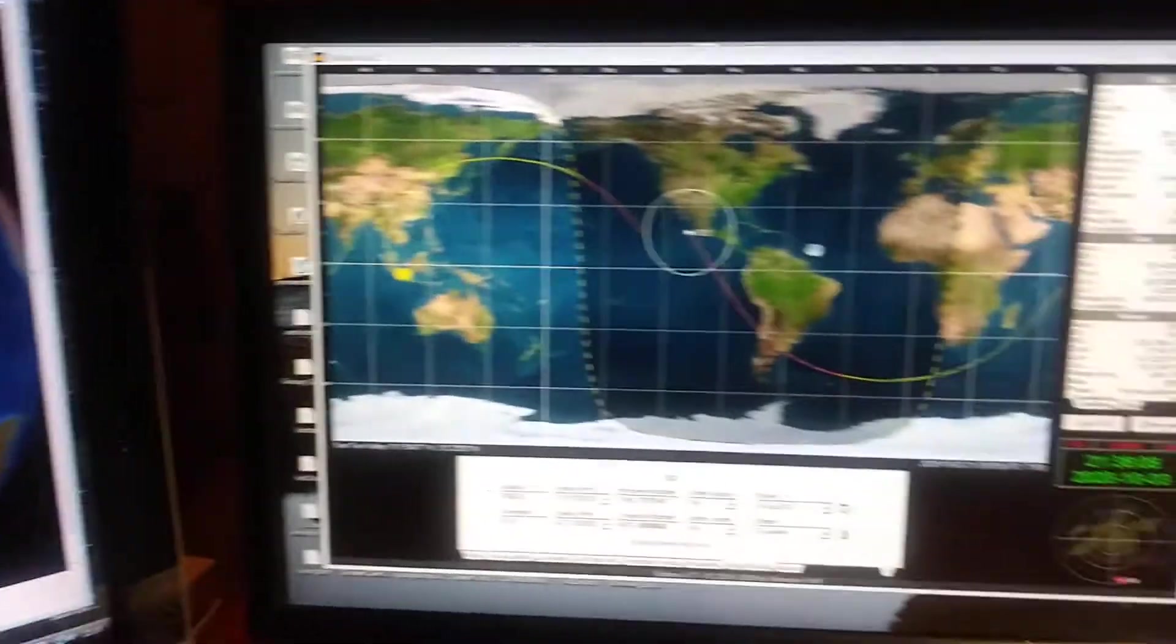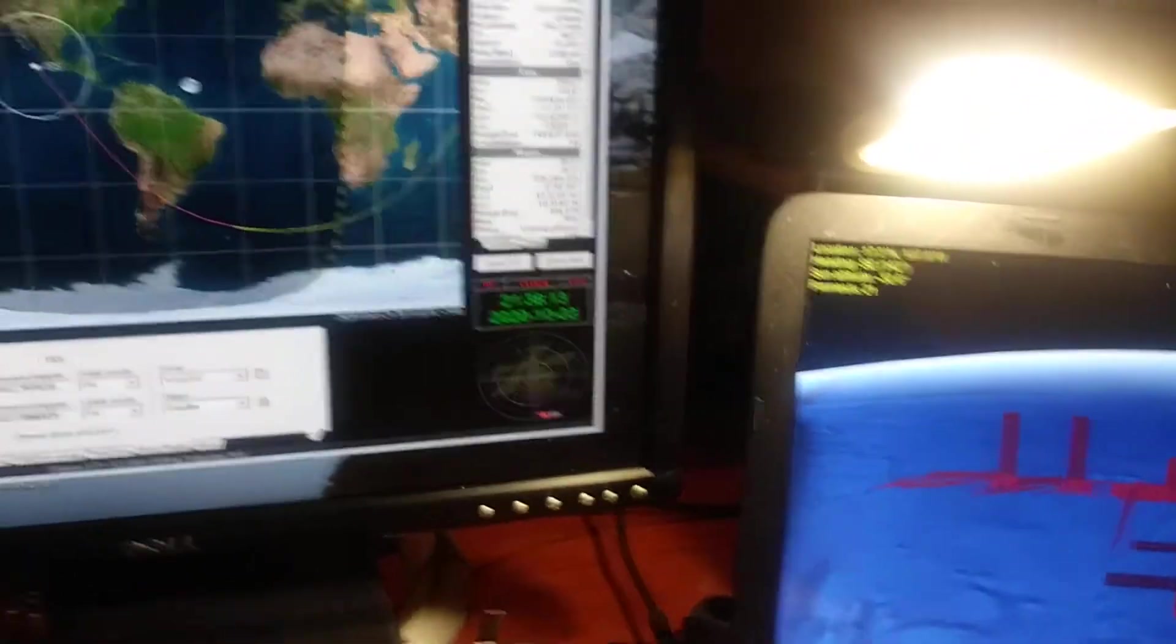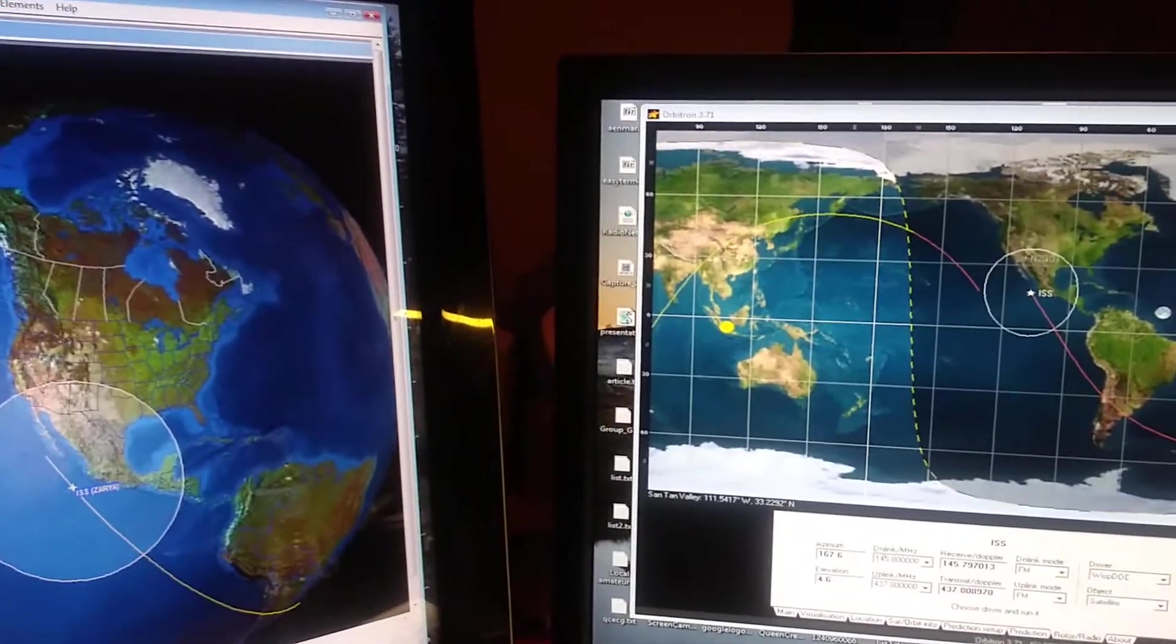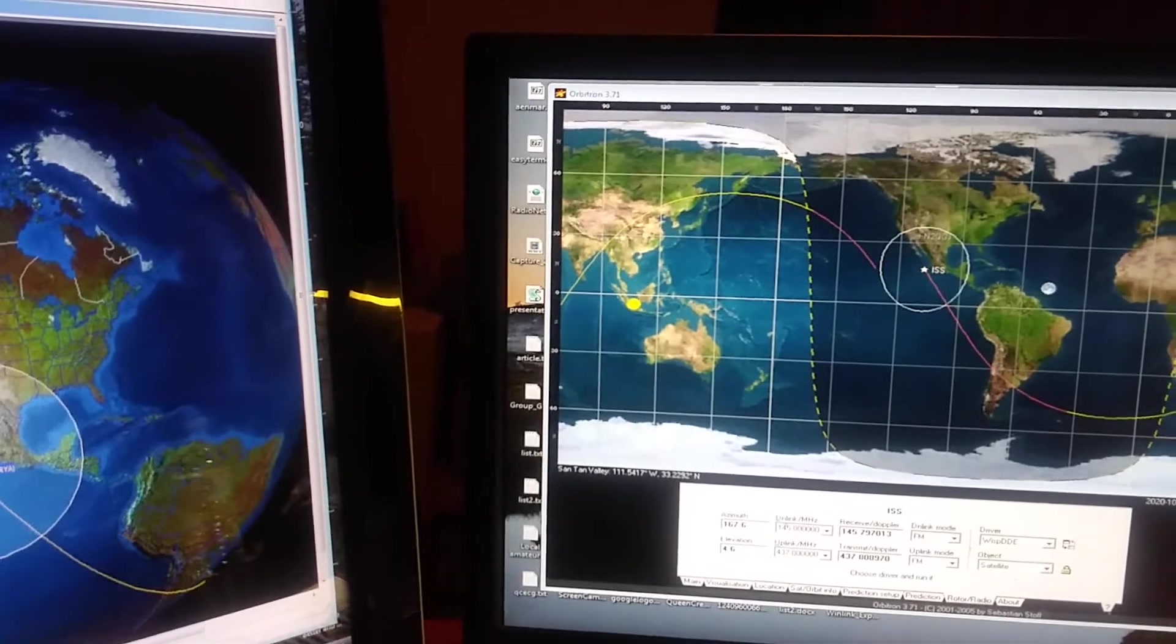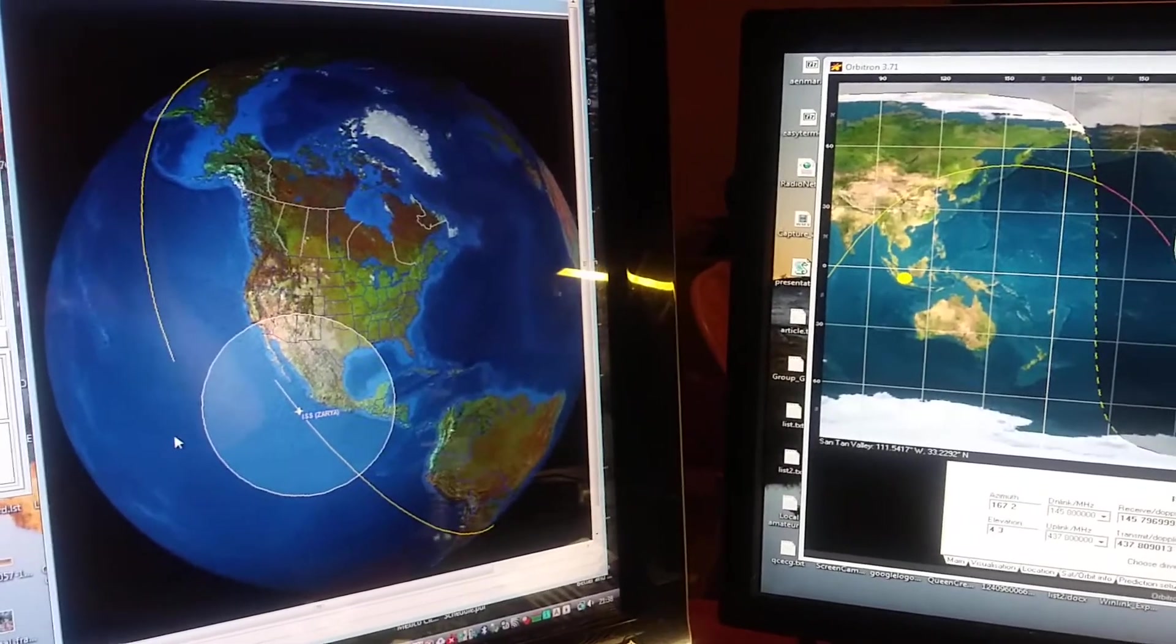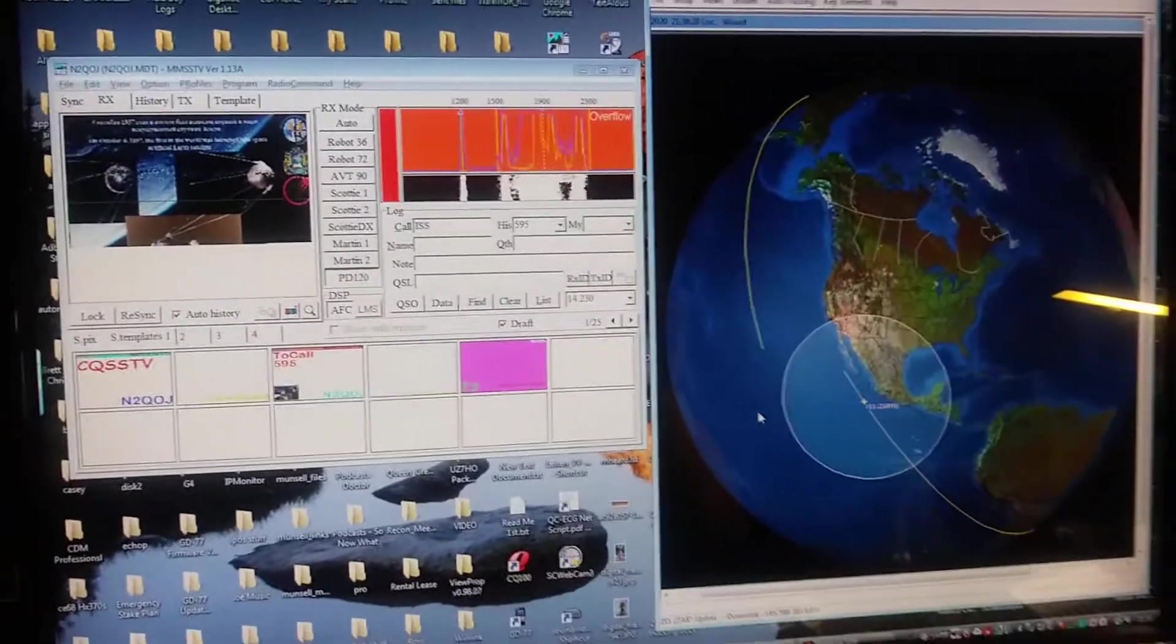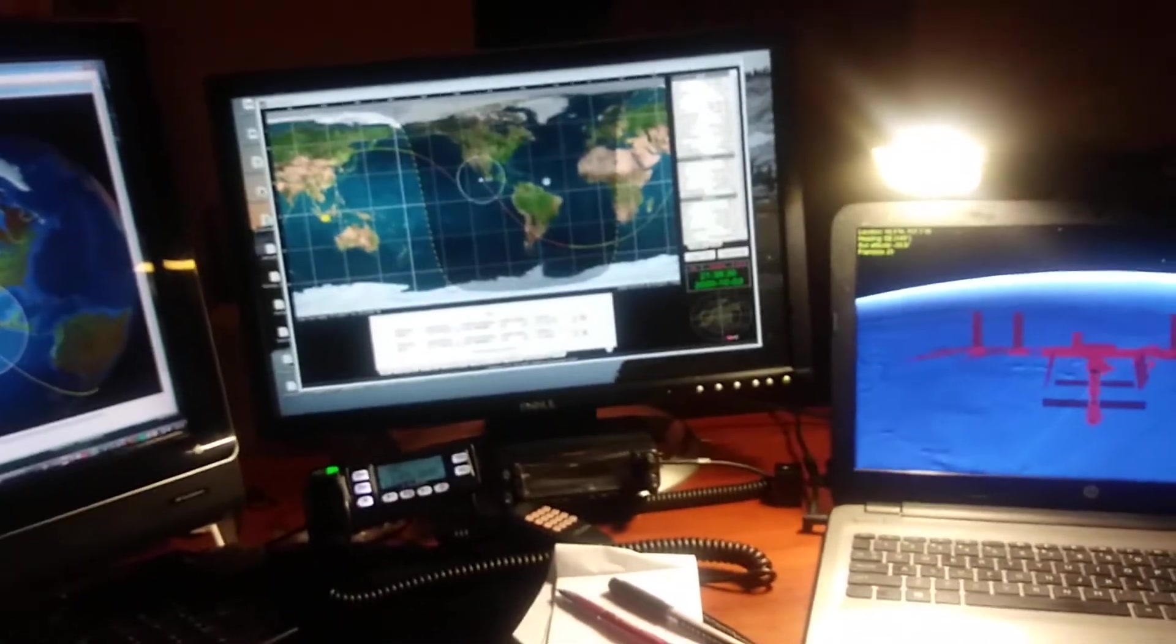Anyway, that's a quick snapshot. There's lots of information on the web and videos. Just search for MMSSTV usage, that's the program, how to use that program. Or just ISS tracking. You'll find lots of great stuff. That's it from N2QOJ. 73. Stay well.